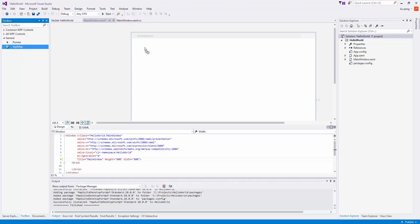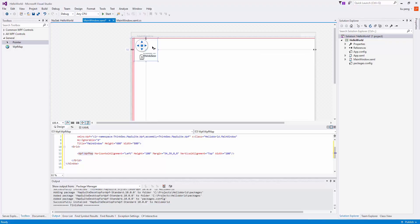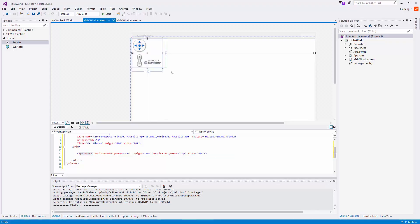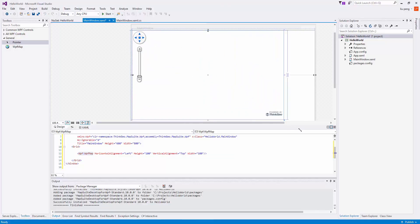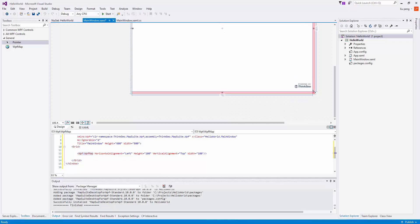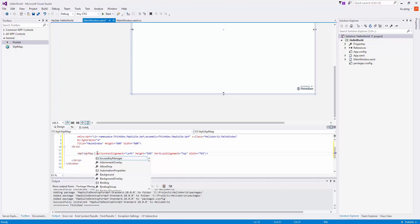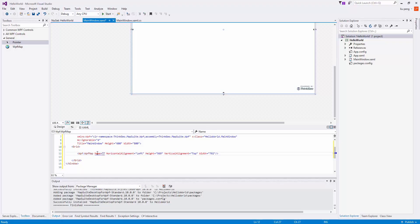From here, we drag the WPF map onto the main window and resize it. Here you can see that the map was added, and we name the map WPF map.